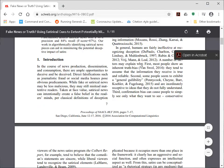Once you have selected the link to open the PDF, you now have full access to the article, 'Fake News or Truth.'